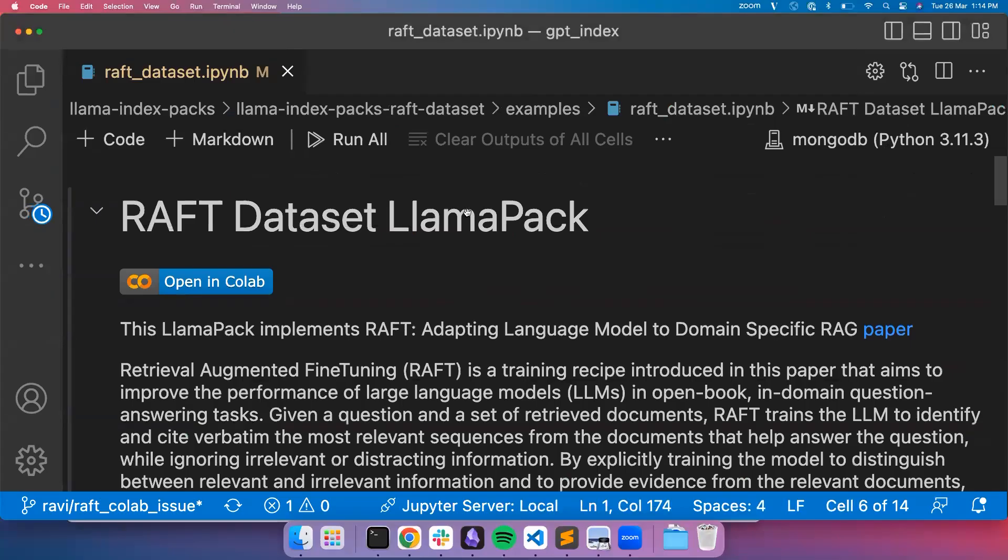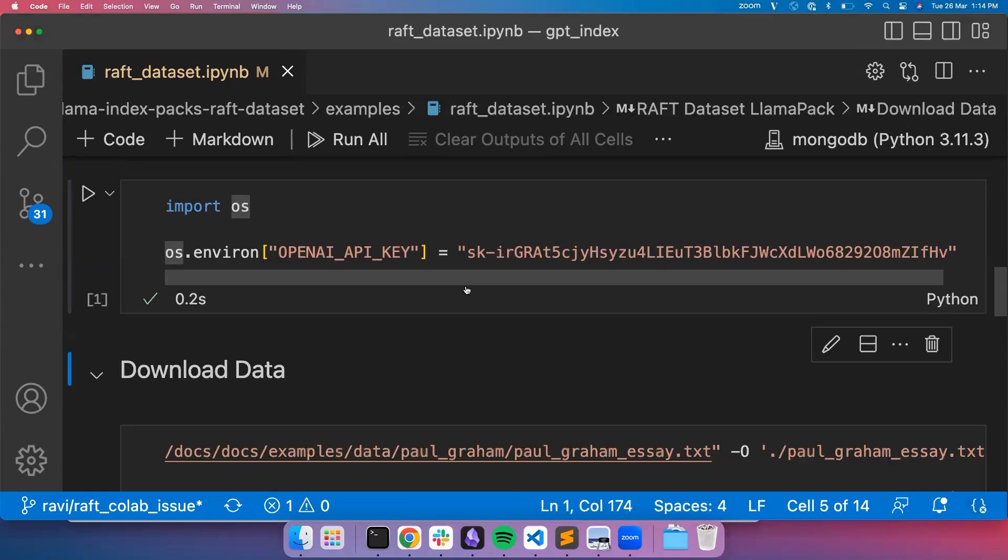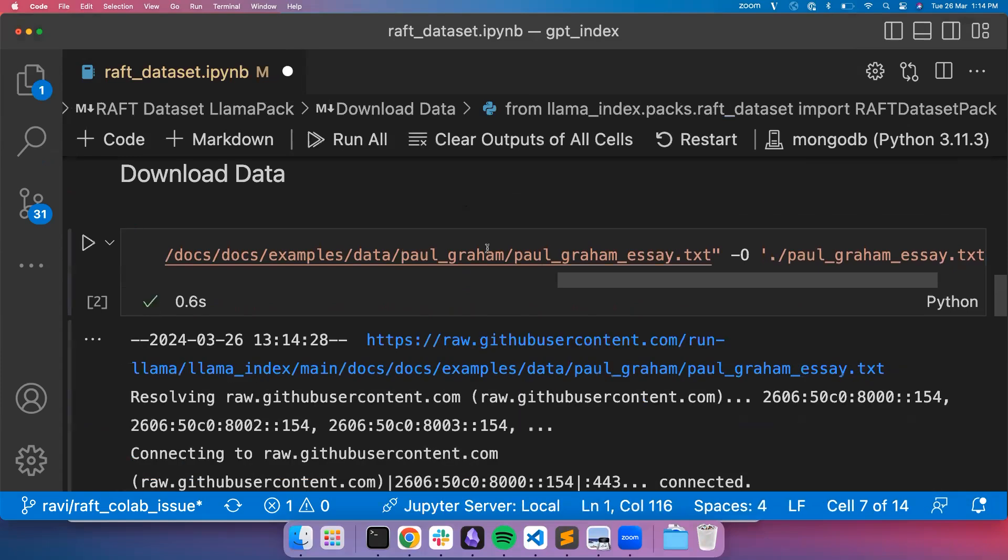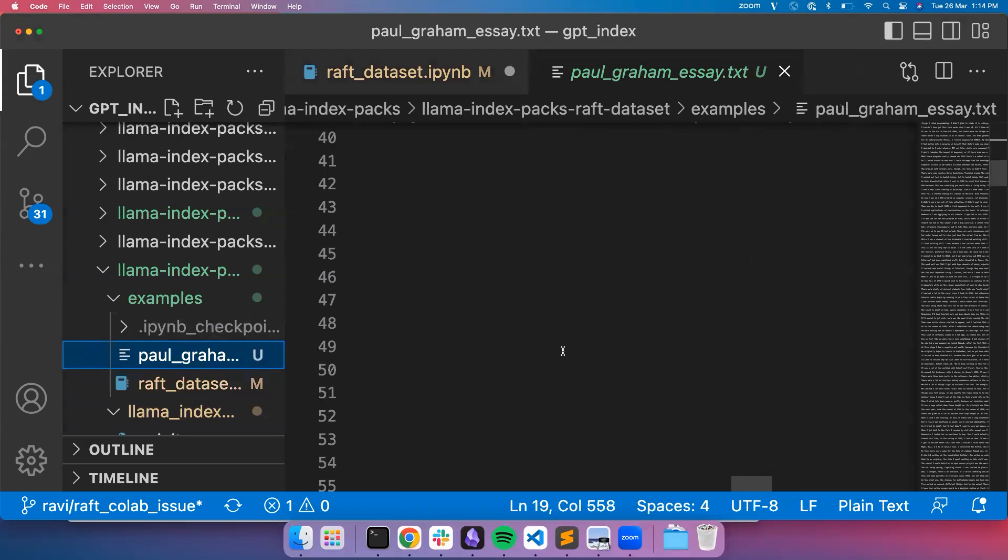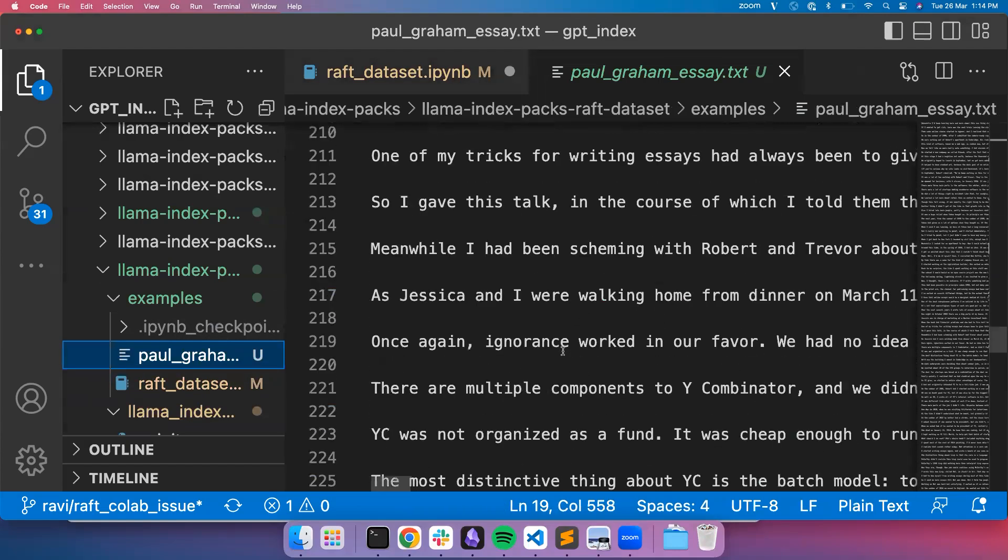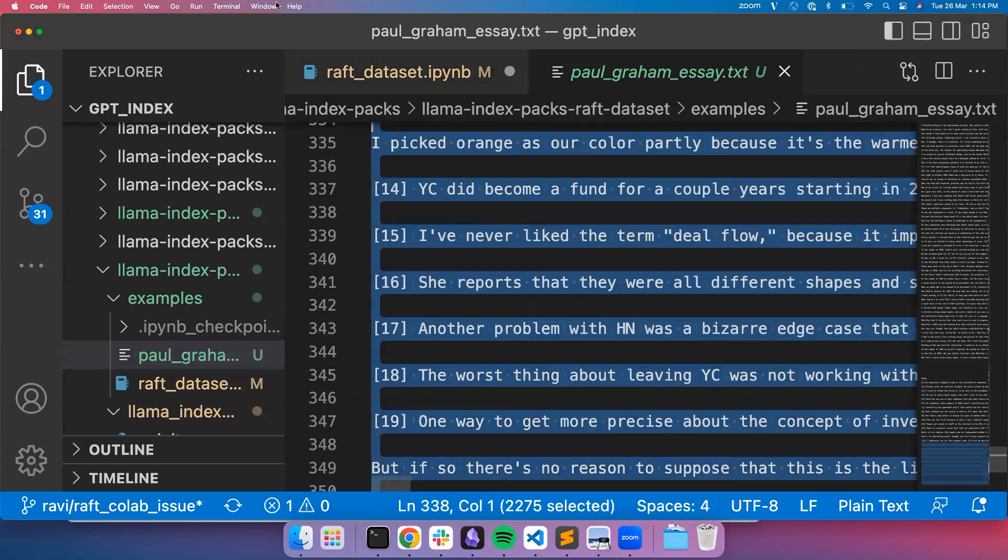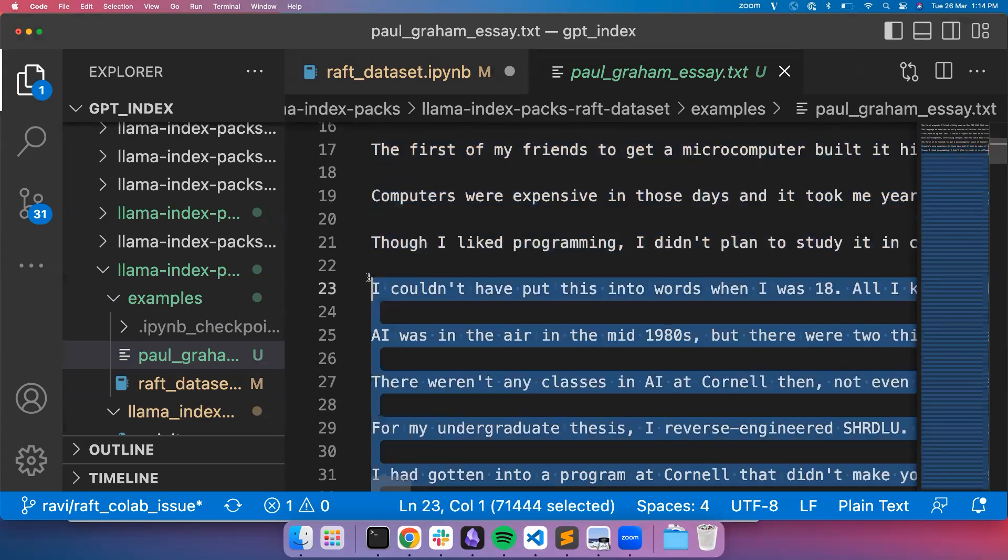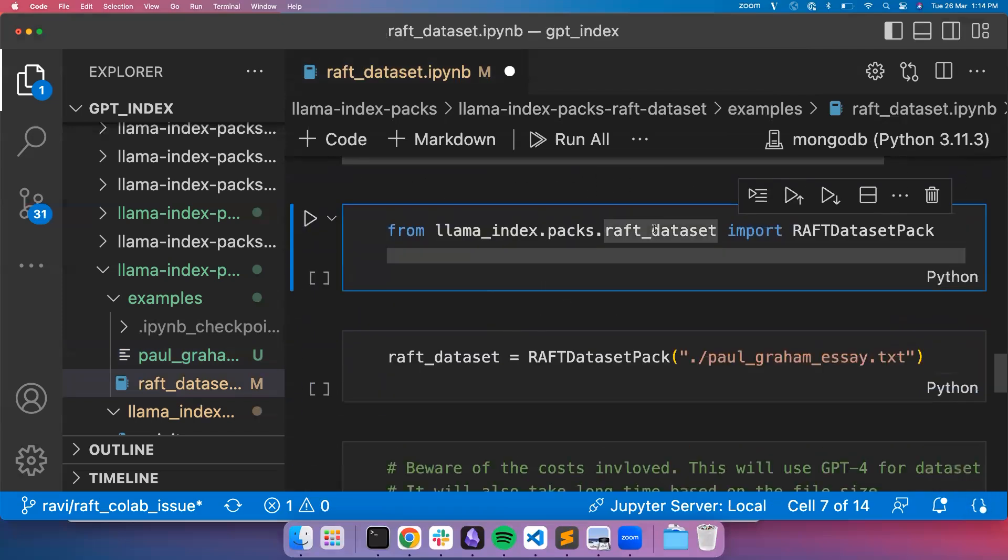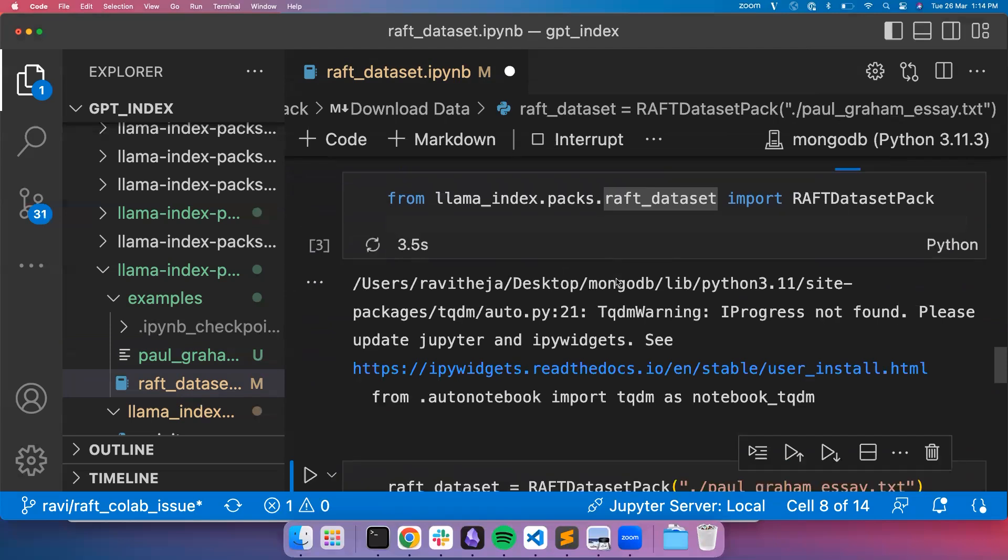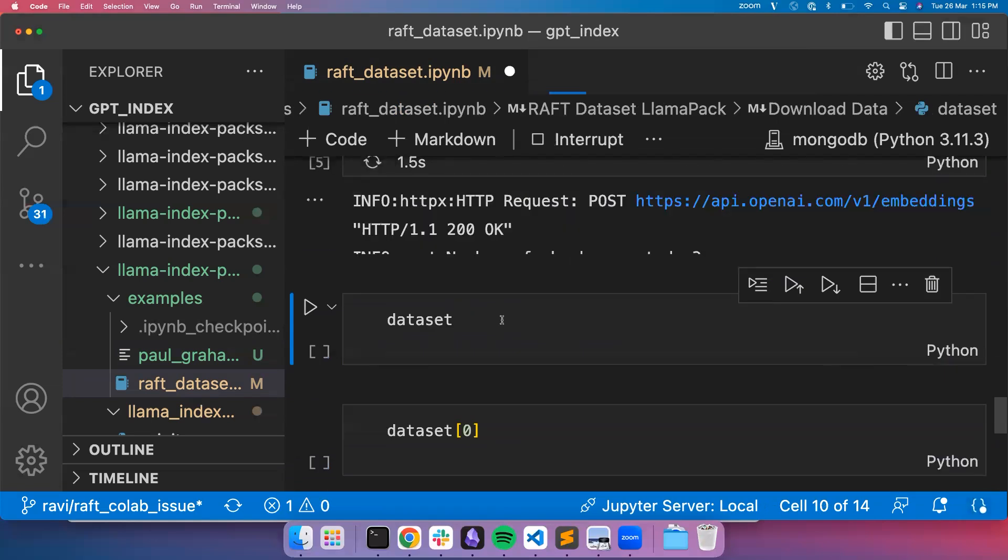In this notebook, we'll look into how you can use the LlamaPack to create the dataset here. We need OpenAI API key by default and then download the Paul Graham essay text. We'll probably remove a part of it because it takes huge amount of time to create the training data for the whole dataset. Probably I'll just take very small part of it. And then when this is done, you import RAFT dataset LlamaPack and then the file path and run it.